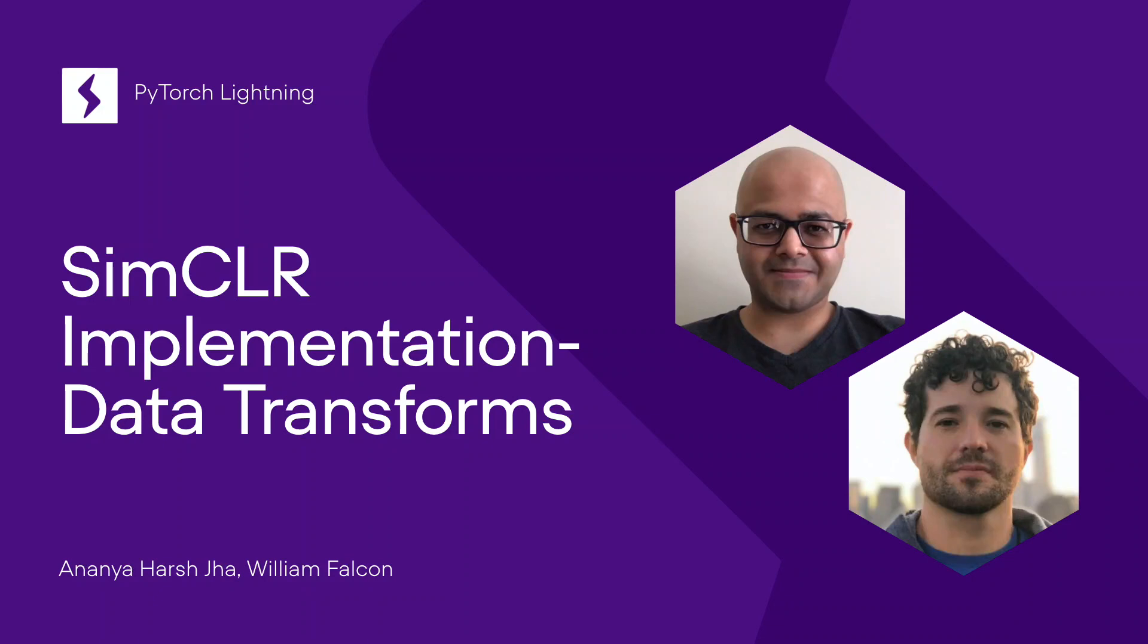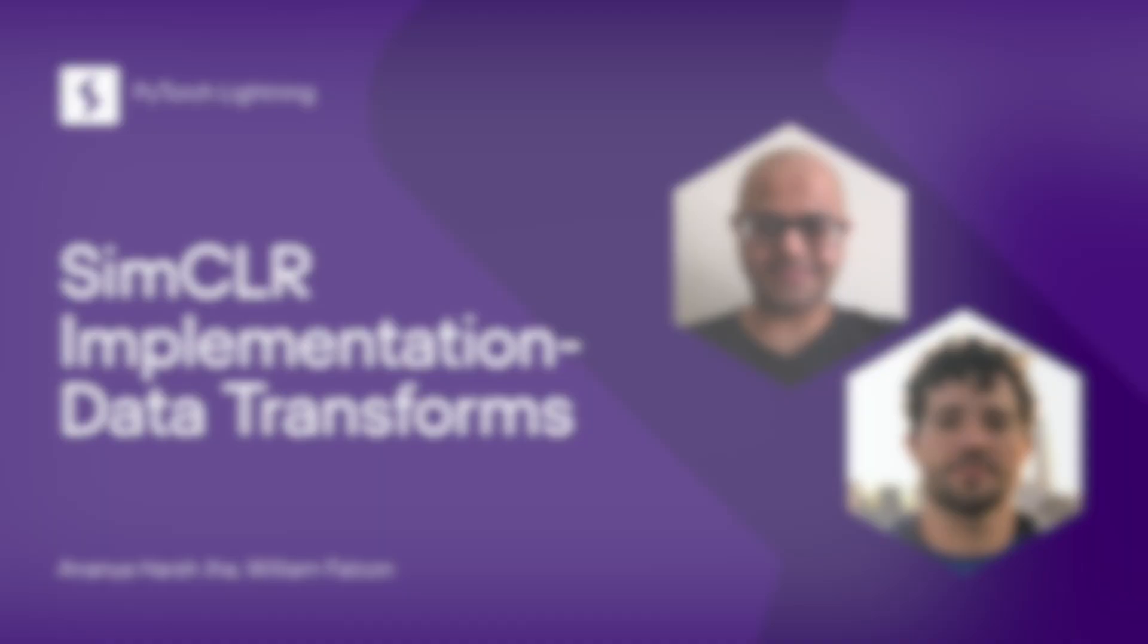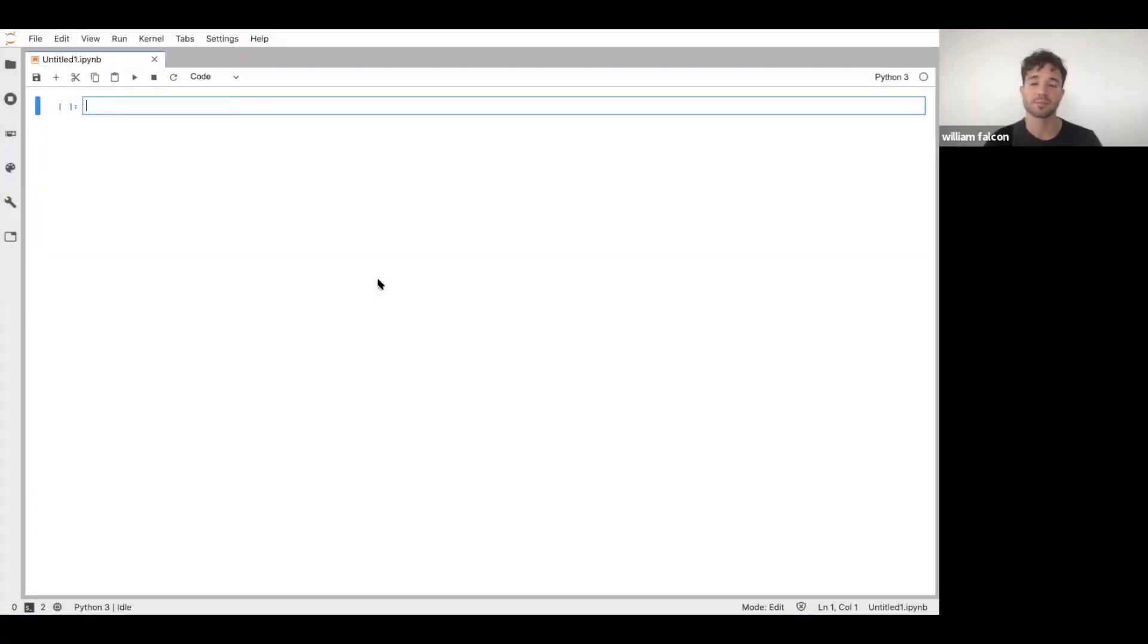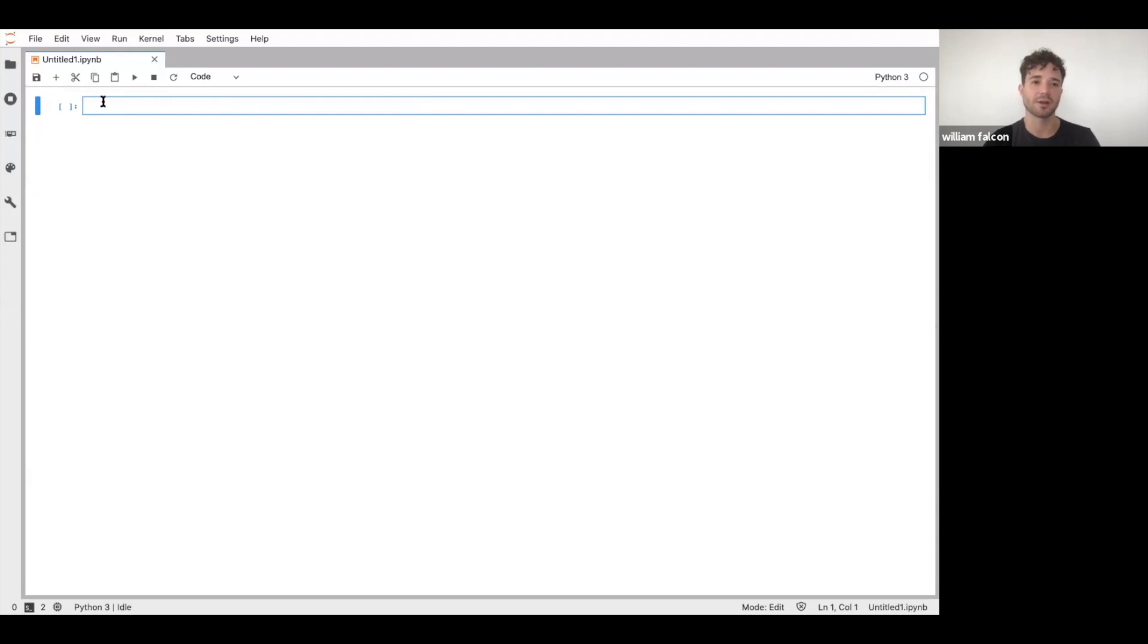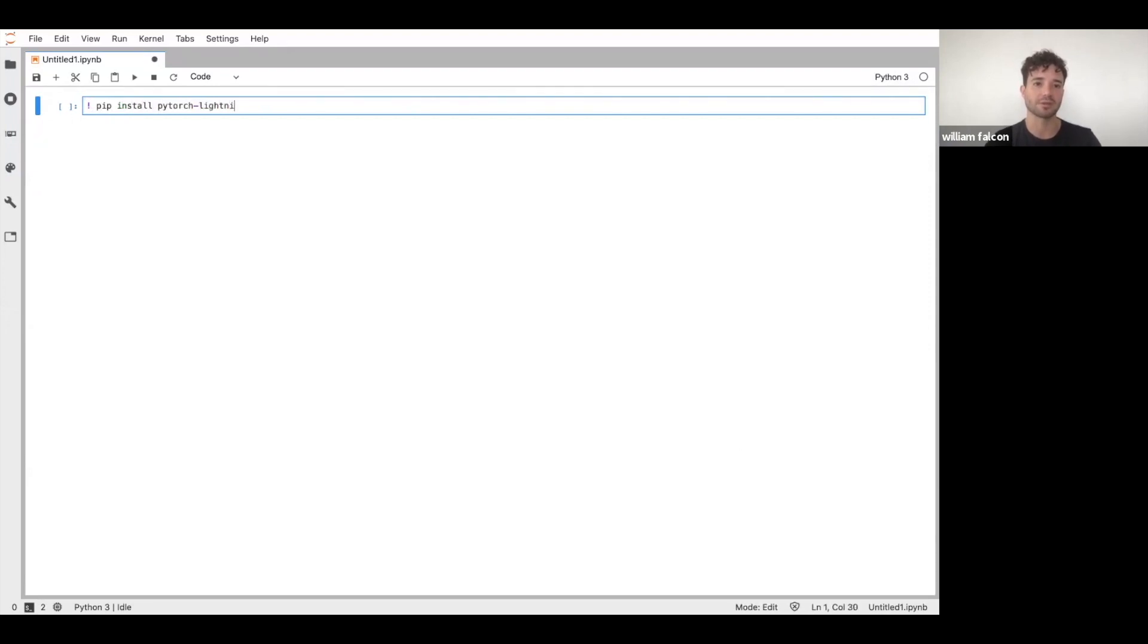Okay, so we're going to walk through the implementation of SimCLR in Lightning. First, I want to show you how to install PyTorch Lightning. You can just do this - I already have it installed so I won't actually run the command, but you click this and then it will install Lightning.